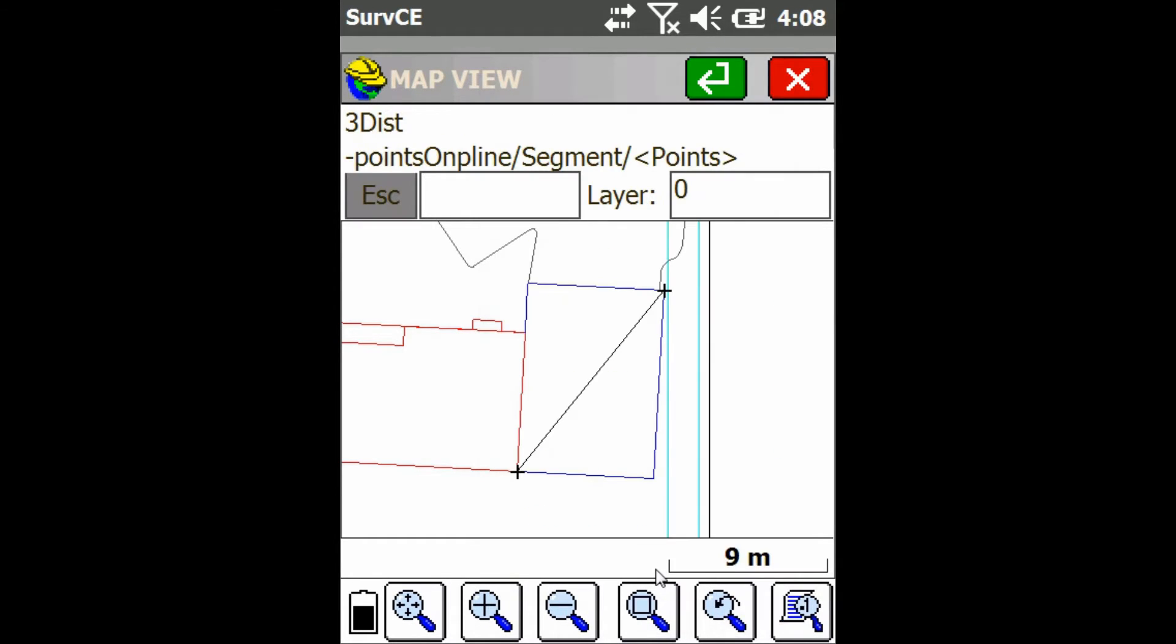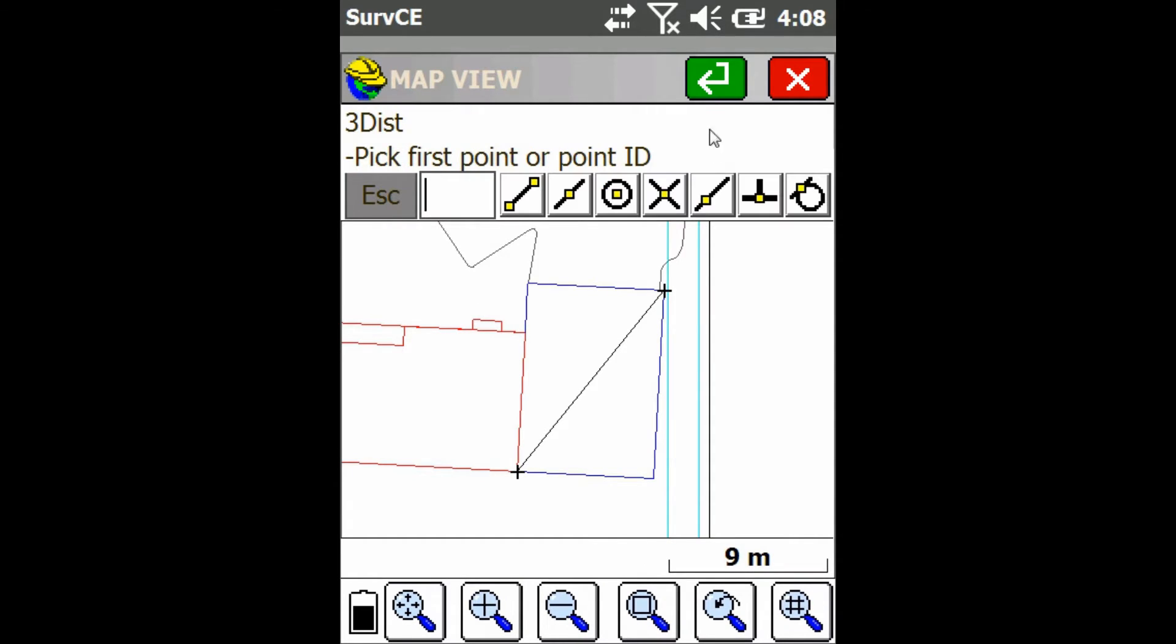Then I'm going to click on bearing underscore 3D distance and I'm just going to click on this green enter button.